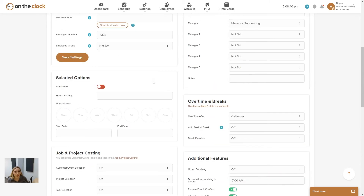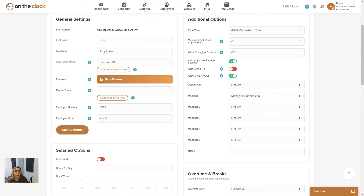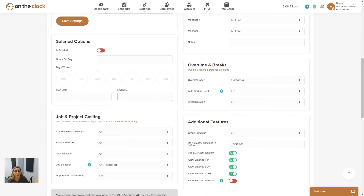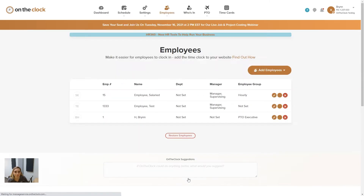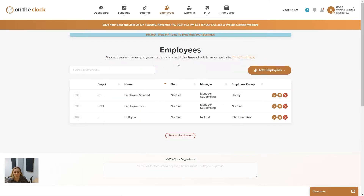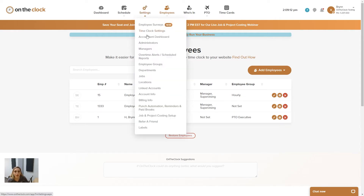Under additional options, I do have department. If you want to assign an employee to a specific department they're always in, you can do so right here. But if they transfer departments, you'll want to make sure department transferring is on. Once you've made the changes you'd like, go ahead and press the save settings button — it's going to say your employee is saved. So you're all set. Your employees are going to see the jobs or customer tasks and projects on their punch page now.